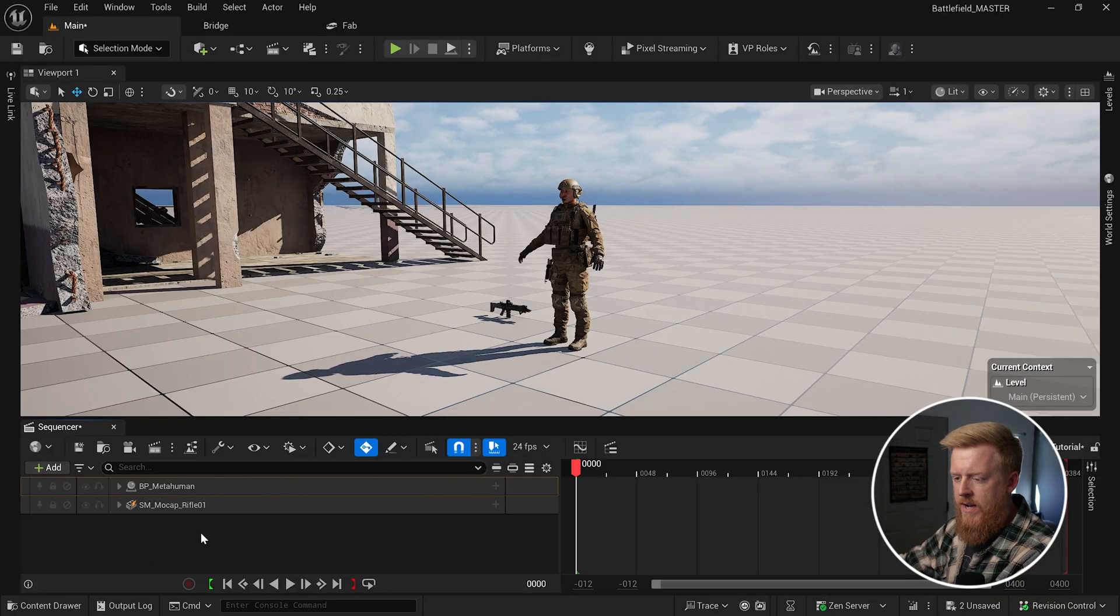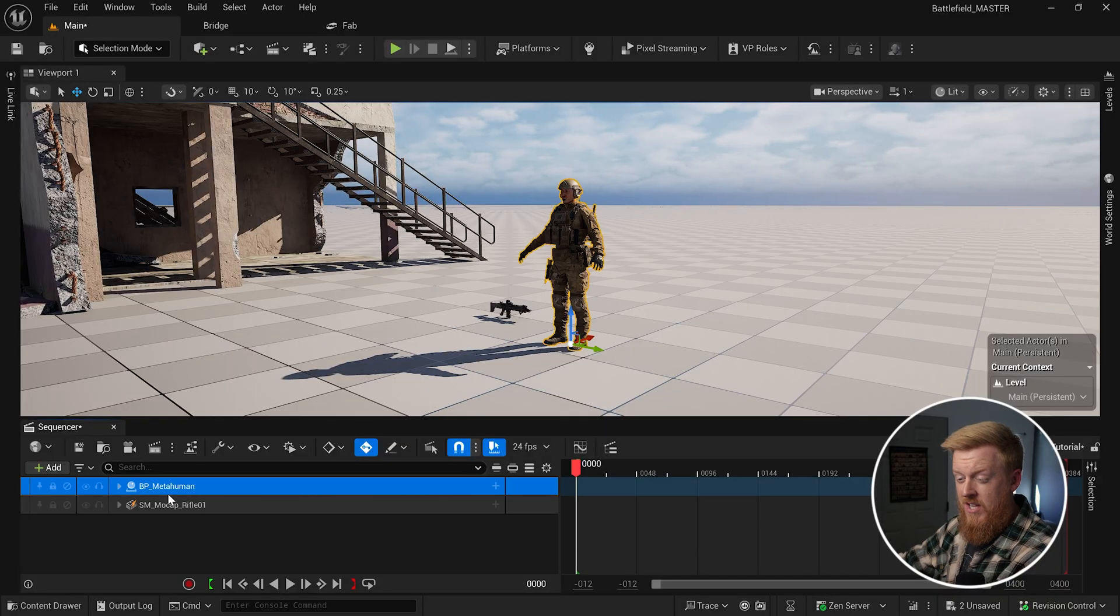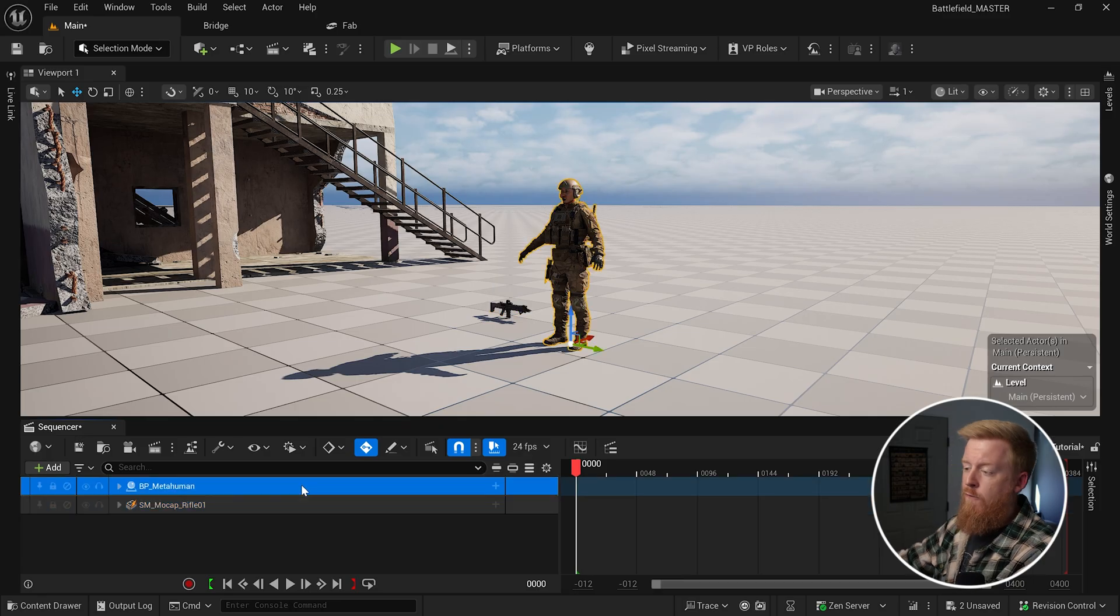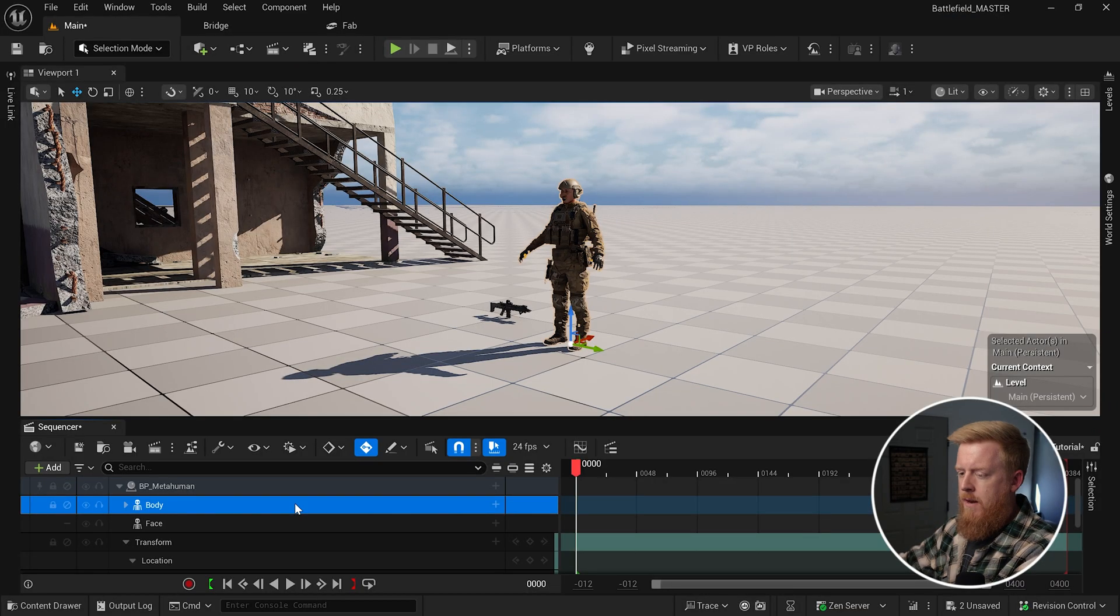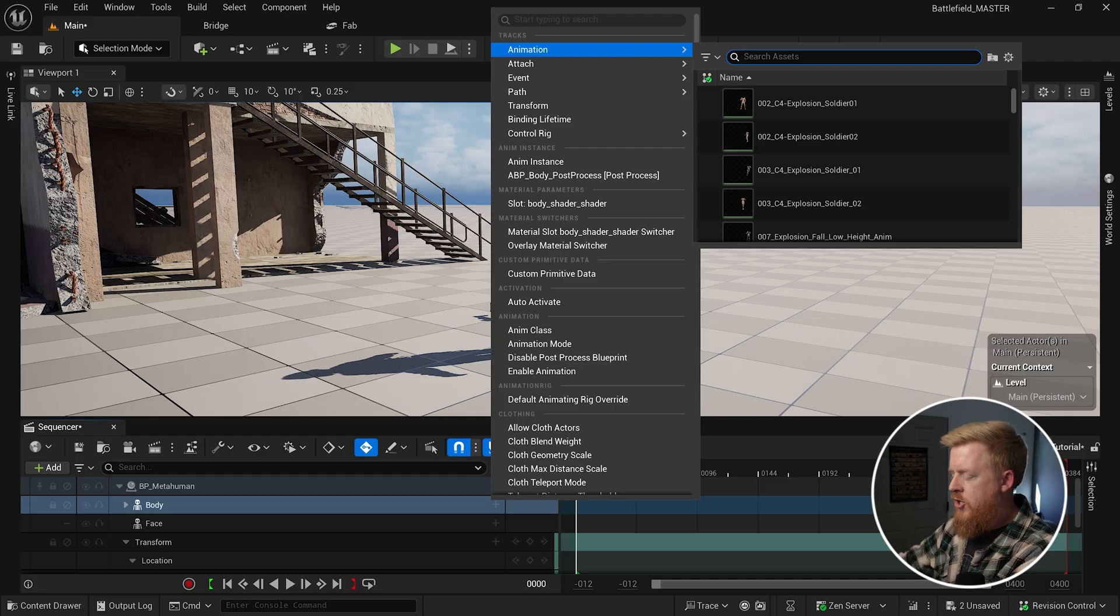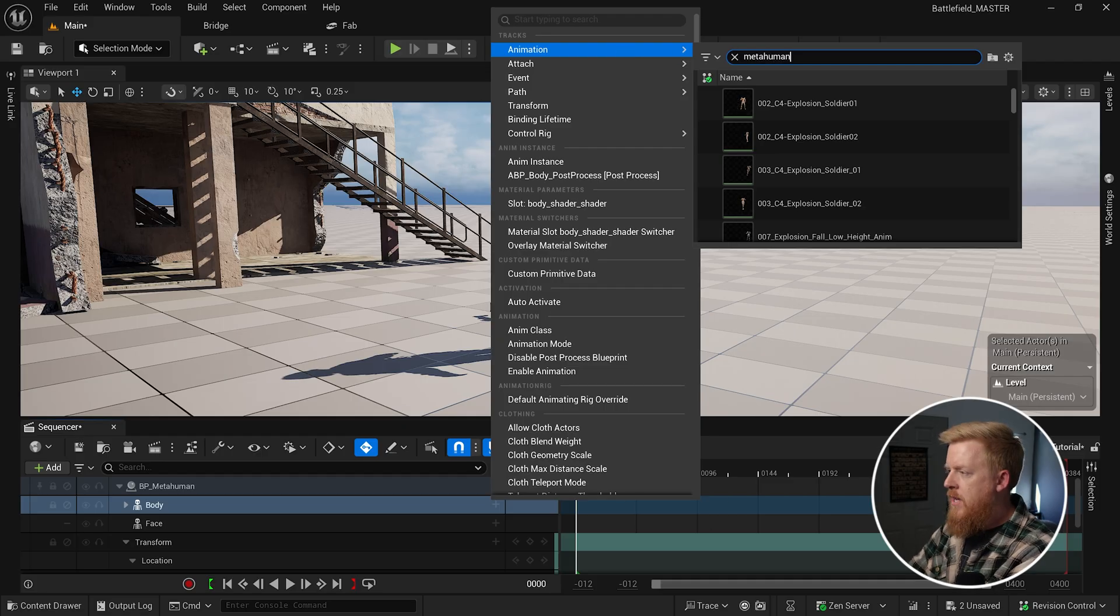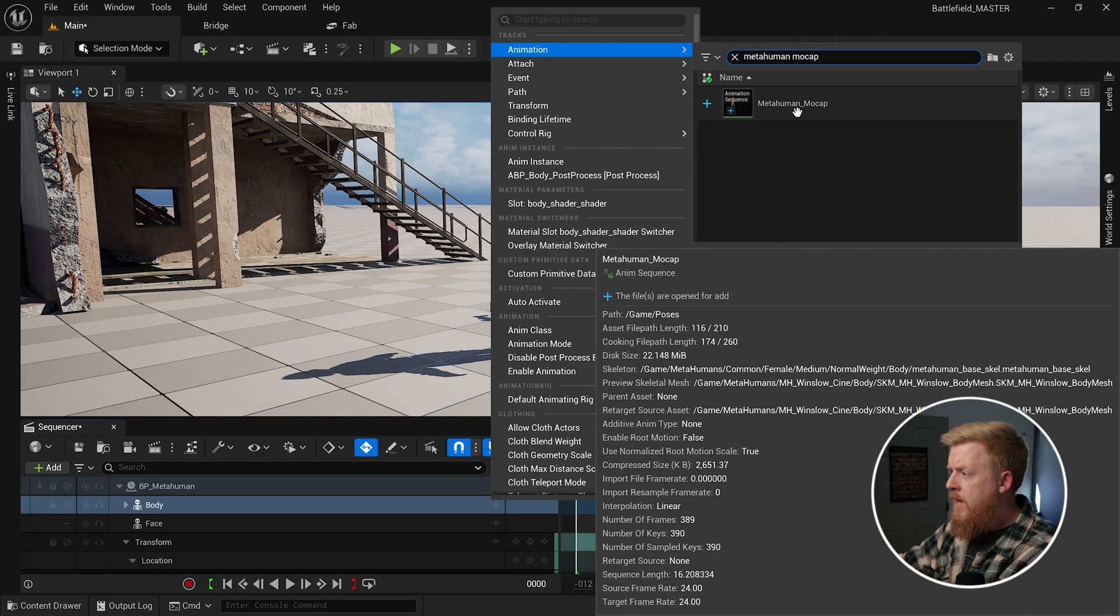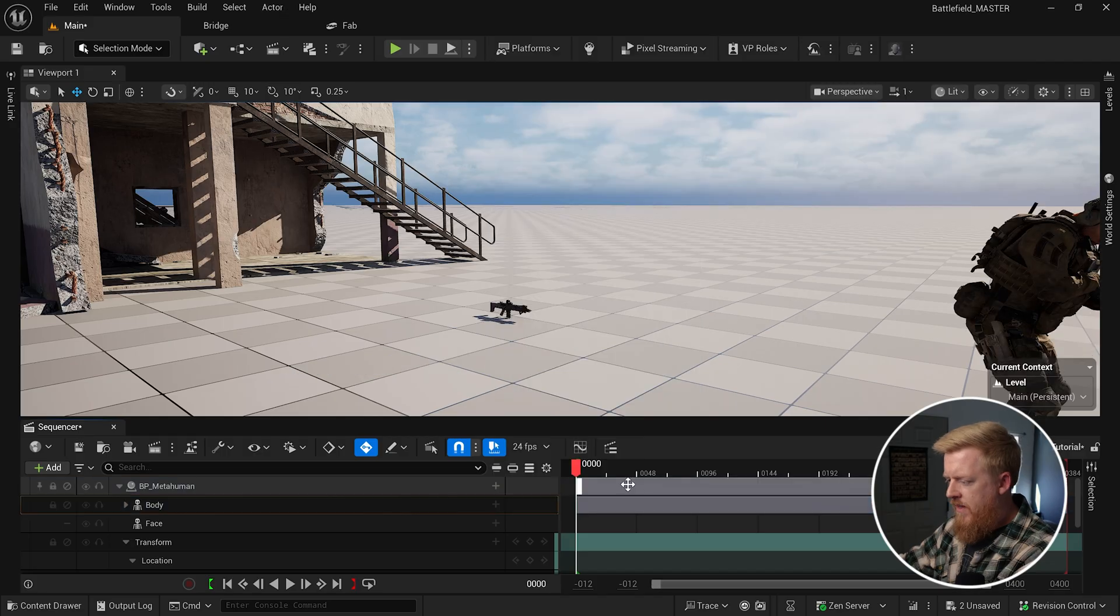Once you have your assets in the project, we can bring those into a sequencer. So you can see I've got a MetaHuman and our rifle both in the sequence here. So let's start off first by applying some animation to our character. You can of course use Mixamo animations for this, but if you're one of our members on either Patreon or YouTube, I'm actually hooking you guys up with a mocap animation we created during our Battlefield short film.